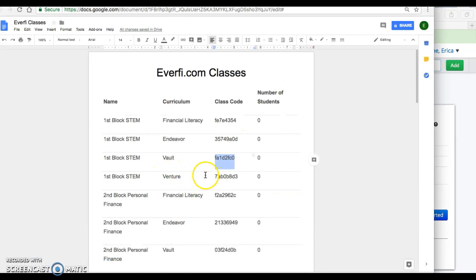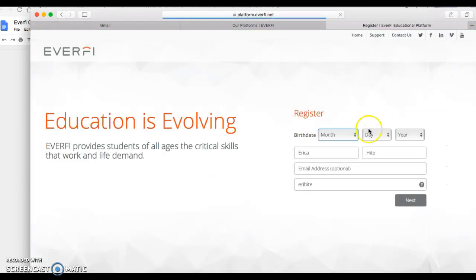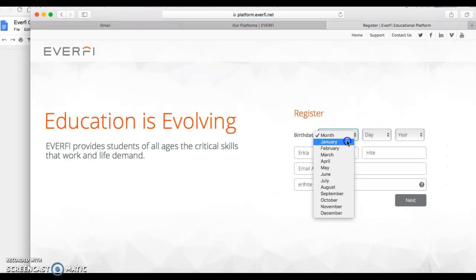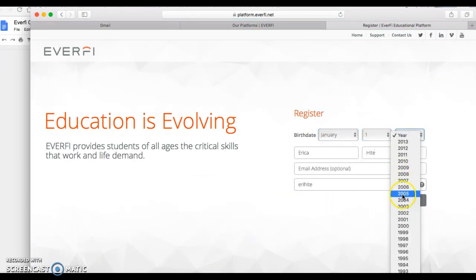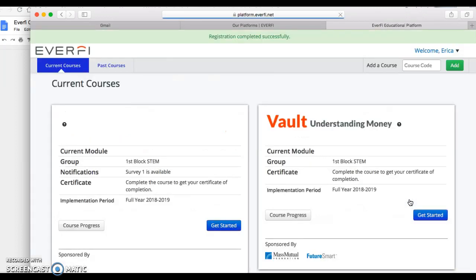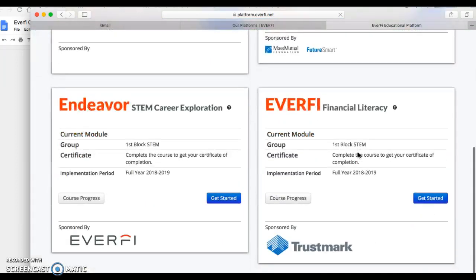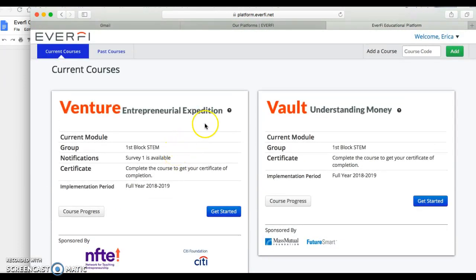The last course I'm going to add is Venture — that's the entrepreneurship course. I'll copy the code, paste it in, click Add, enter my date of birth — January 1 — and now I have all four courses added and I'm ready to get started.